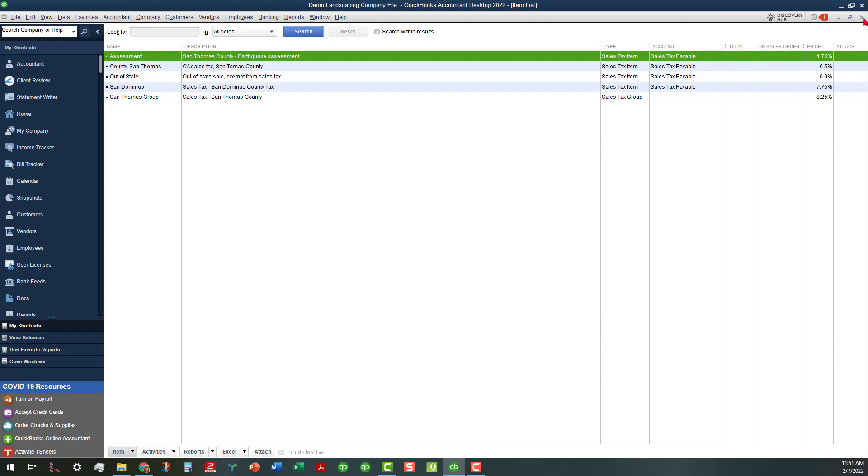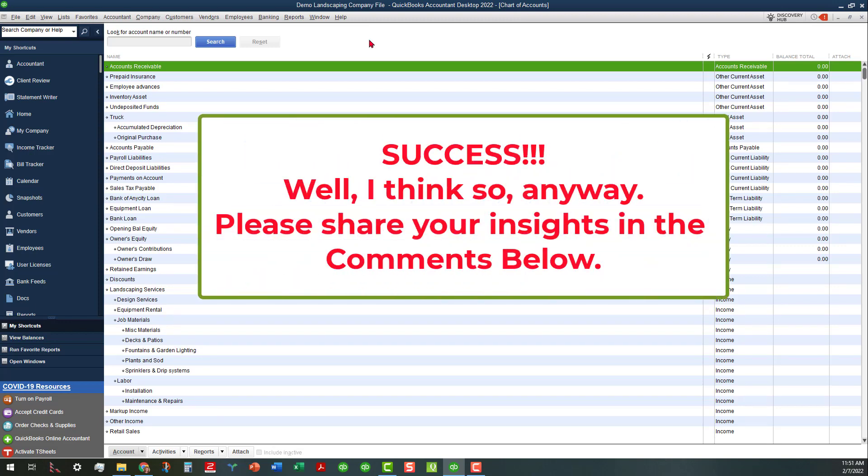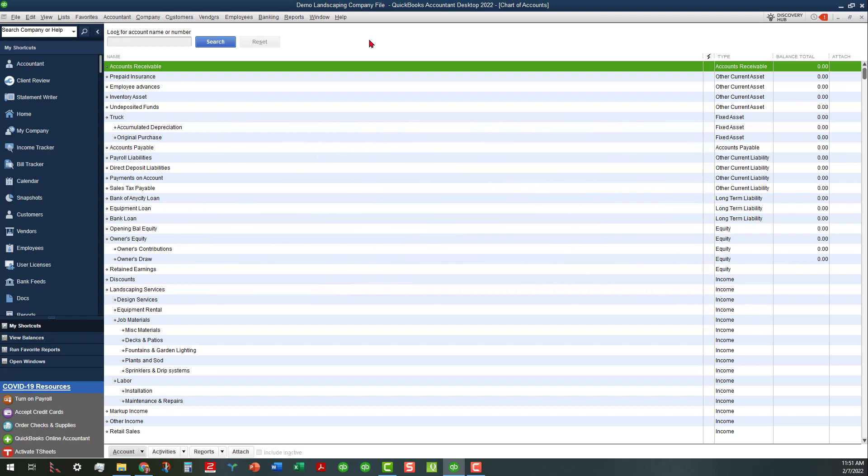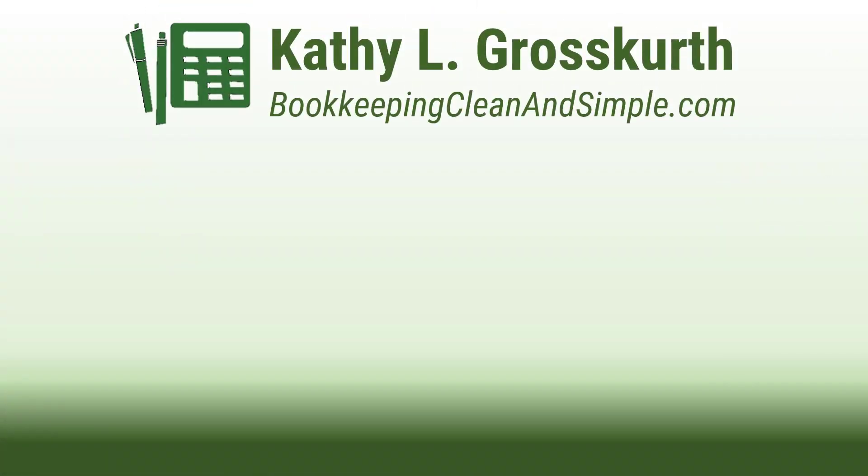I hope that this might help you today. I would be interested to see in the comments what you all come up with as some advantages and disadvantages to this and what you would rather see done. If you didn't want to use any third-party apps and just needed the chart of accounts and things like that to be right, hopefully this will help you today. Y'all have a wonderful day, and we will see you soon.